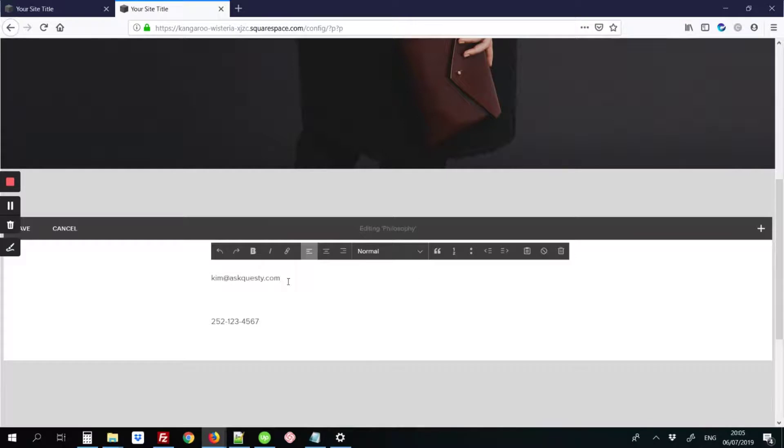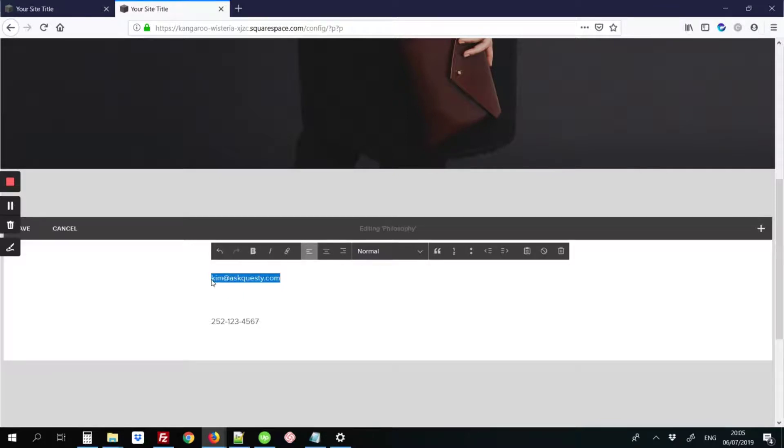And next, you're going to select the email address that you'd like to make clickable. You're going to hit Control-C on your keyboard, as I've just done, to copy this email address.